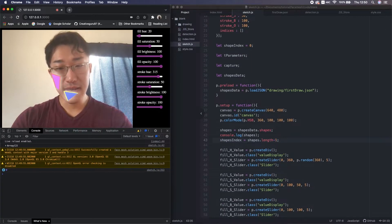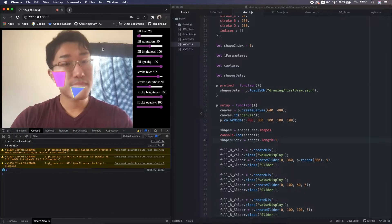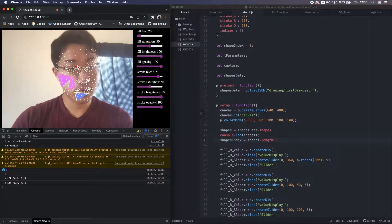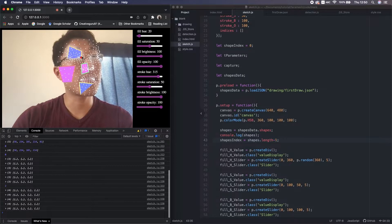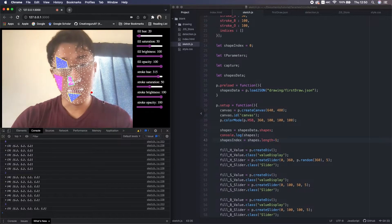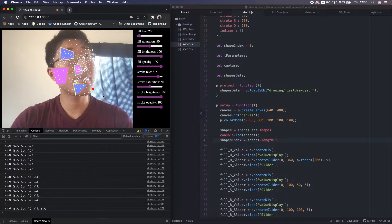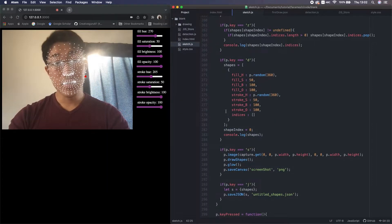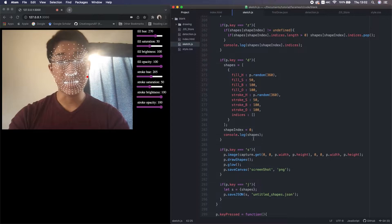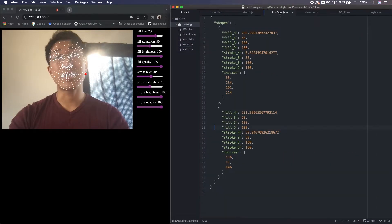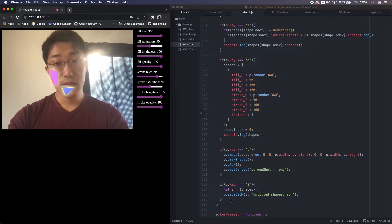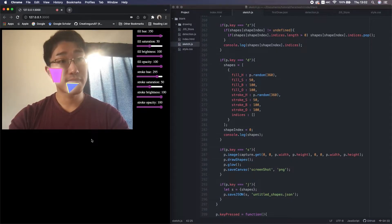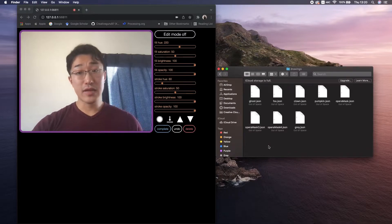It's working great. When we want to reset and create a new drawing from scratch, we just need to press D to delete. Note that in the delete function it initializes array shapes, but this doesn't do anything to the original JSON file. So if I press reload, the shapes in the JSON show up again. So practically, now we can save the drawing into JSON and reload it.